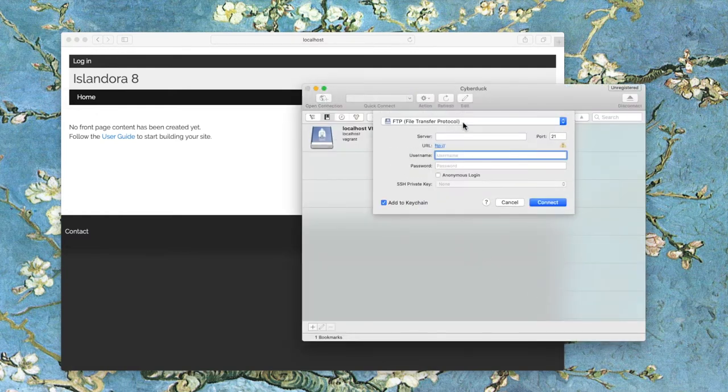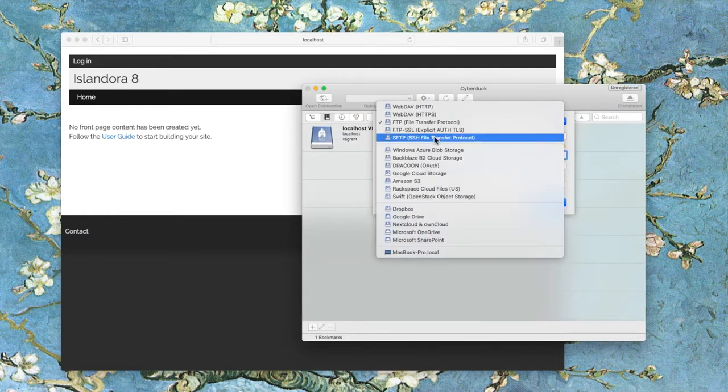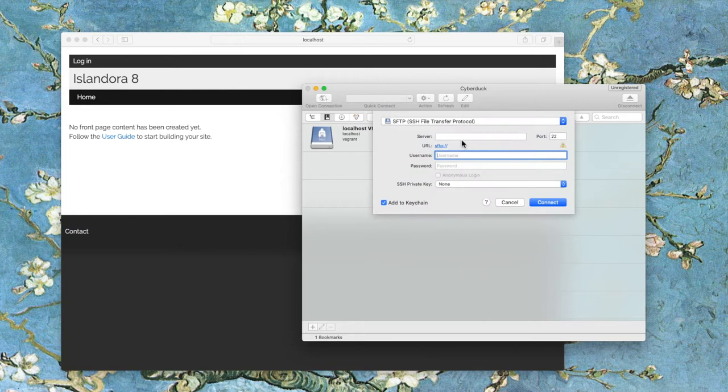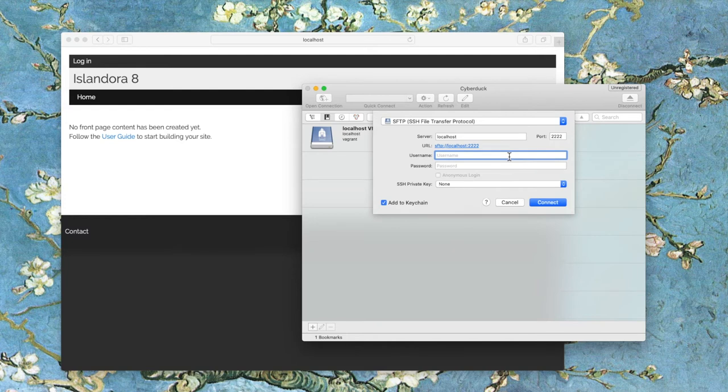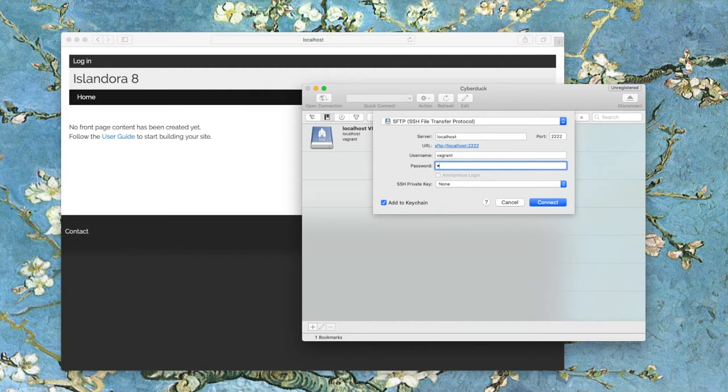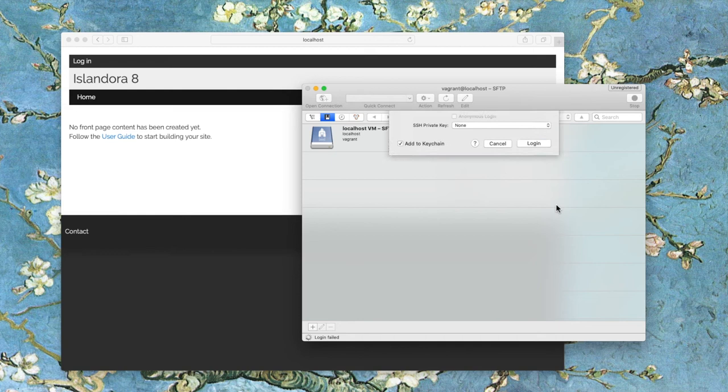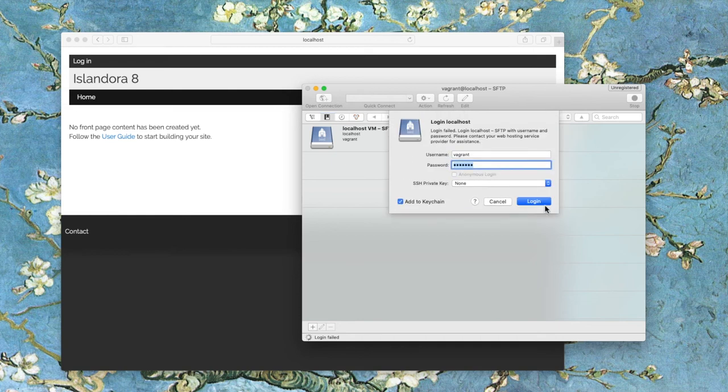As we can see here, I'm going to use Cyberduck to try to log into my brand new VM. I'm at localhost, my port is 2222, and my username and password should be vagrant and vagrant, just as they would be if I was logging in via a terminal. But when I try to log in, I don't have any success.